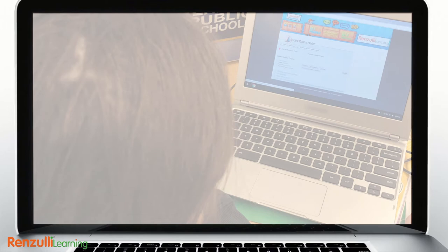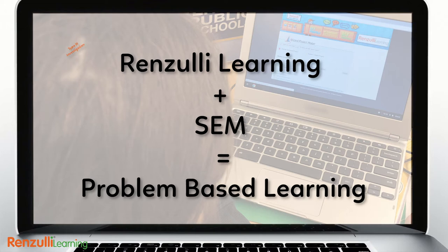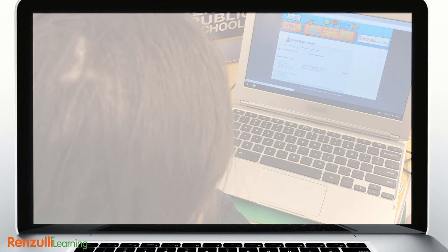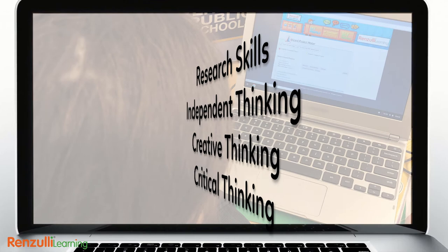Many schools use Renzulli Learning with SEM to support general project-based learning, enabling students to pursue Type 3 independent investigations, often referred to as passion projects, whether directly related to curriculum units or not, enabling them to develop necessary research skills while fostering independent, creative, and critical thinking.